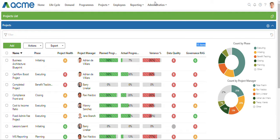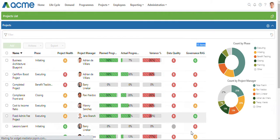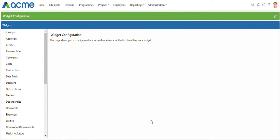To get to the widget configuration page, you hover over administration and go to widget configuration.